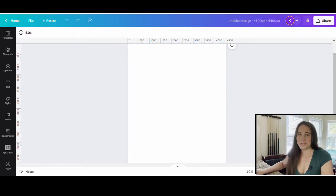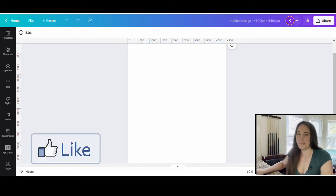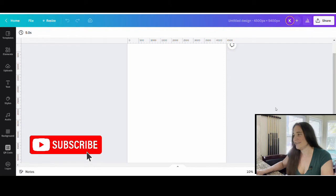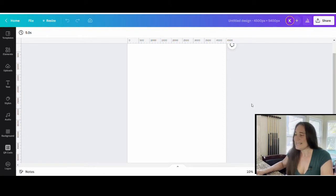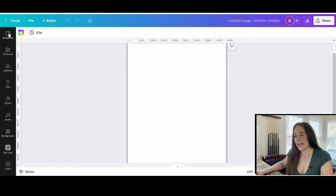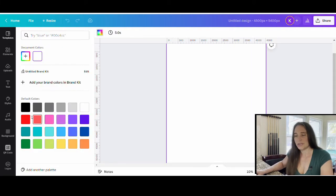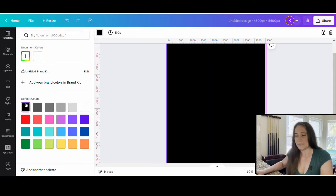So as always we're going to start with our blank backdrop. It is 4500 by 5400 pixels and I will be designing on black. So I'm going to come up to the left hand corner where it says background color and I'm just going to go ahead and select black to start with.